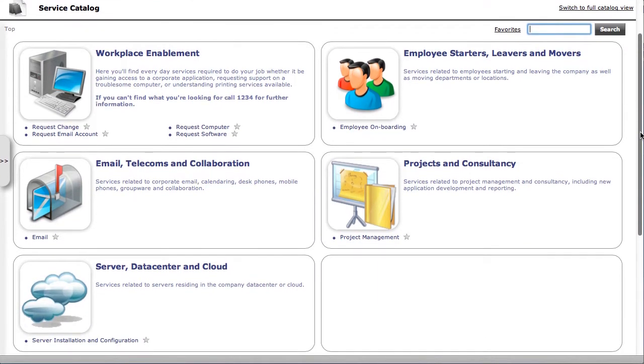Each of these categories can be configured by a business user. There's no programming involved in the setup of the services, of the request forms, or indeed the service catalog. That can all be configured by a business user.